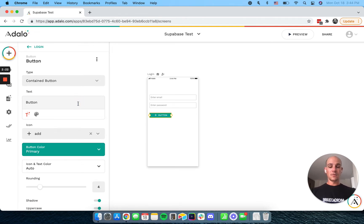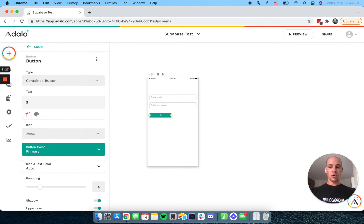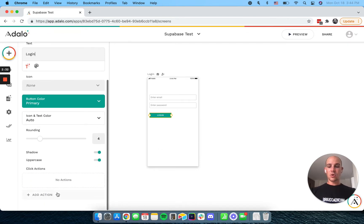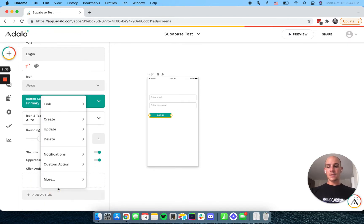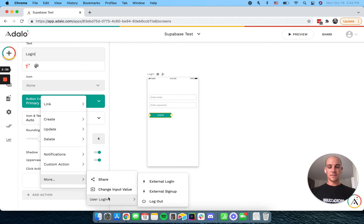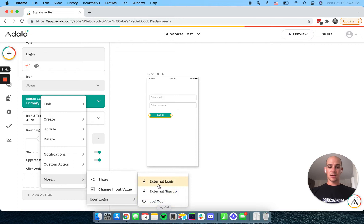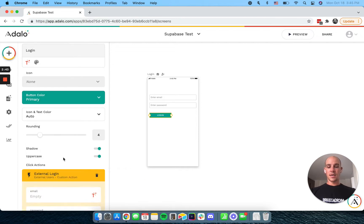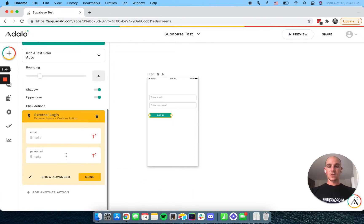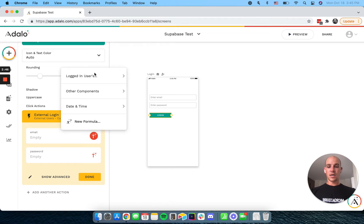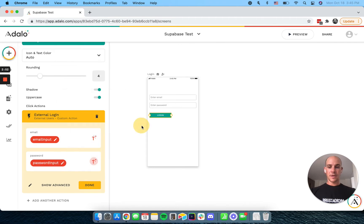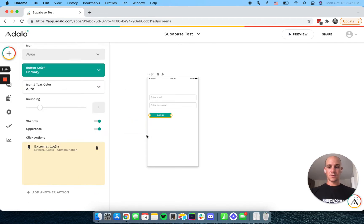But that's not the point of our tutorial today. So we're going to have our login button here. And Adalo has already pre-built our custom actions here. So we have our external login, sign up and log out. So for login, what we're going to do is take our email from our email input and our password input.